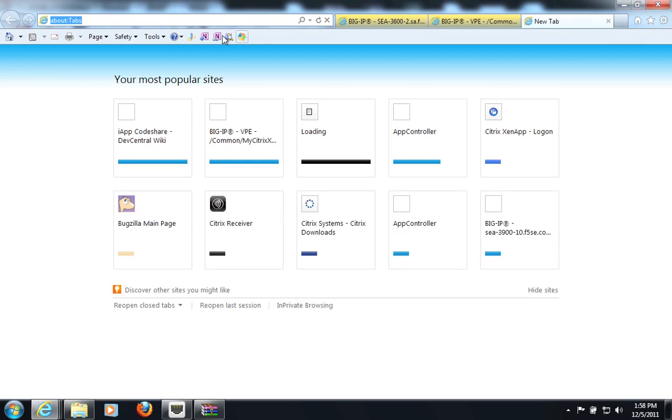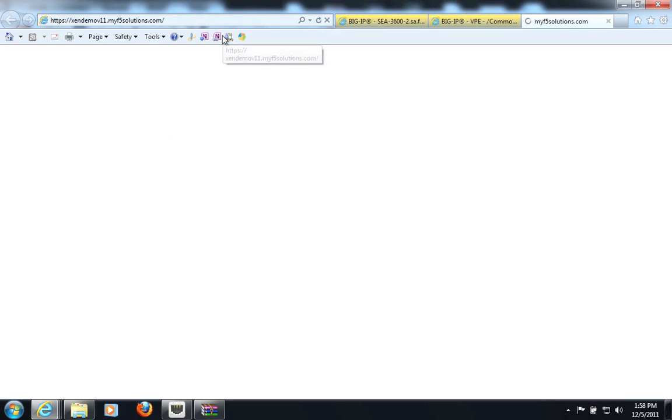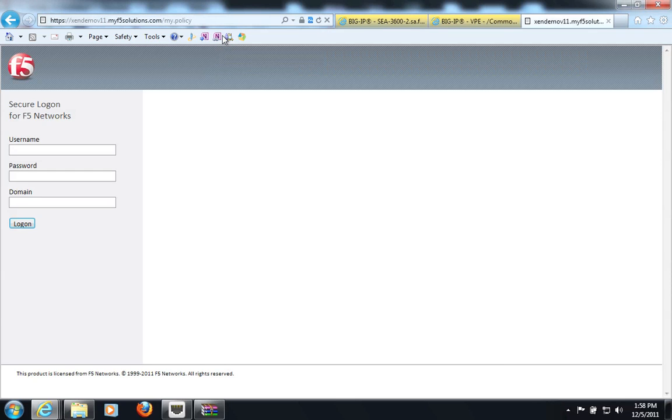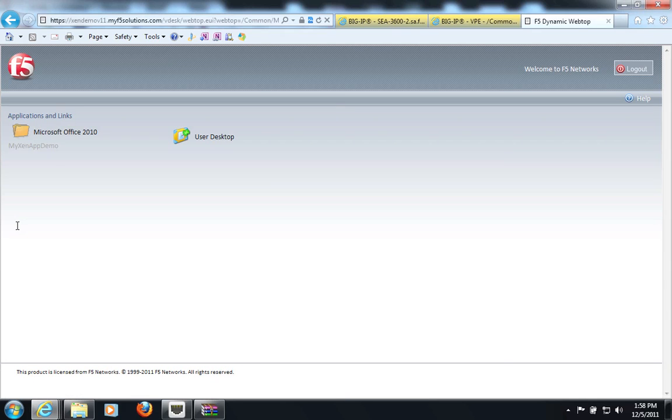Now the changes should be effective immediately. I will go to my Xen demo. And I will enter my credentials. I've also added an option to enter my domain name here as well. And voila, I logged in.